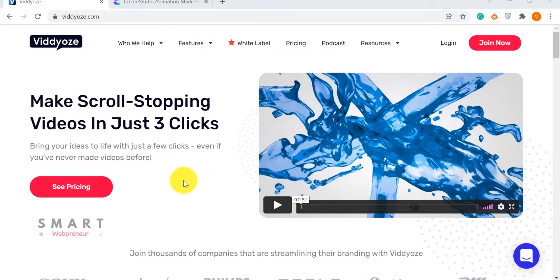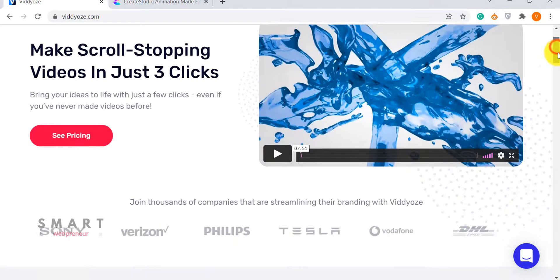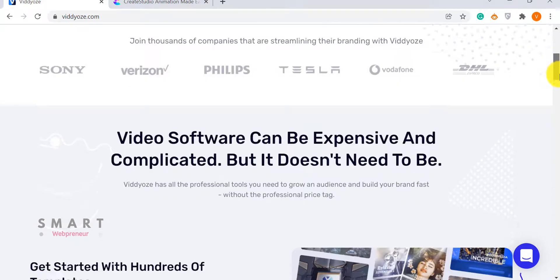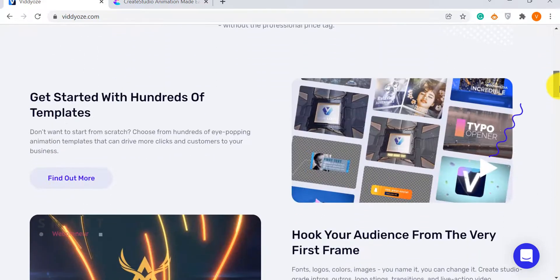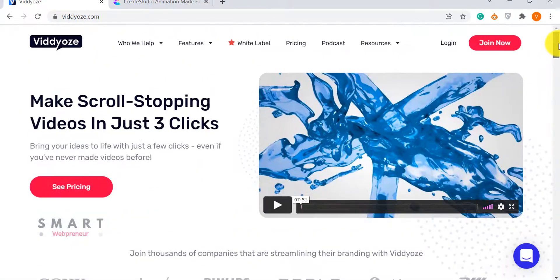Hello and welcome to the video. In this video today, we are going to compare two of the popular video animation tools, Create Studio and Viddyoze.